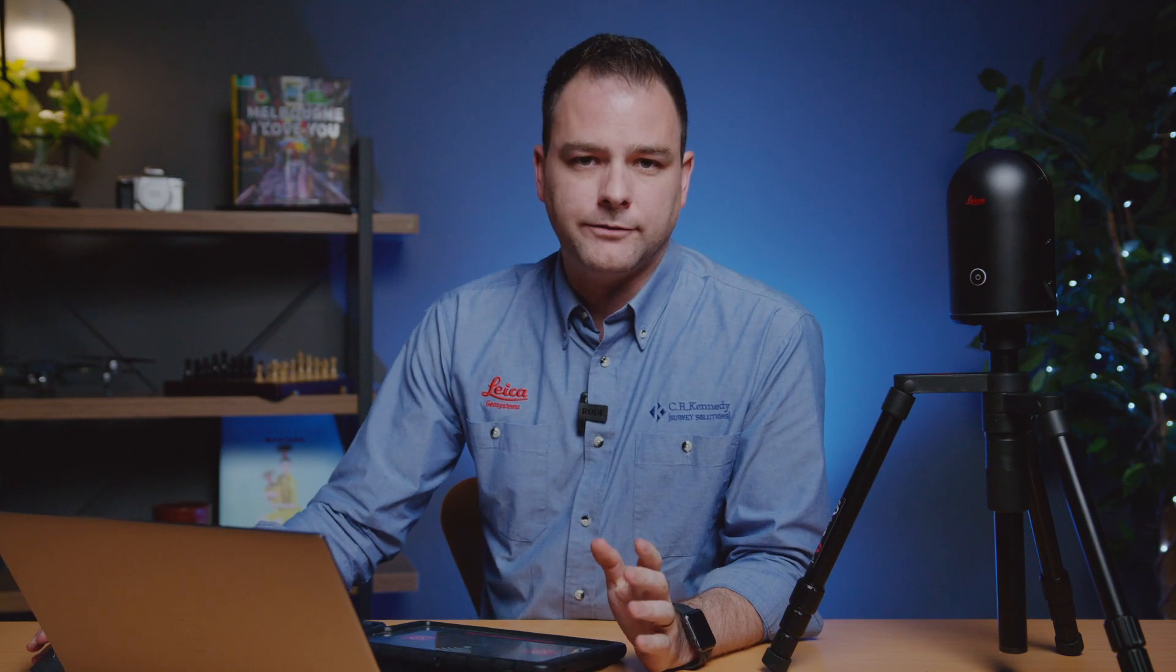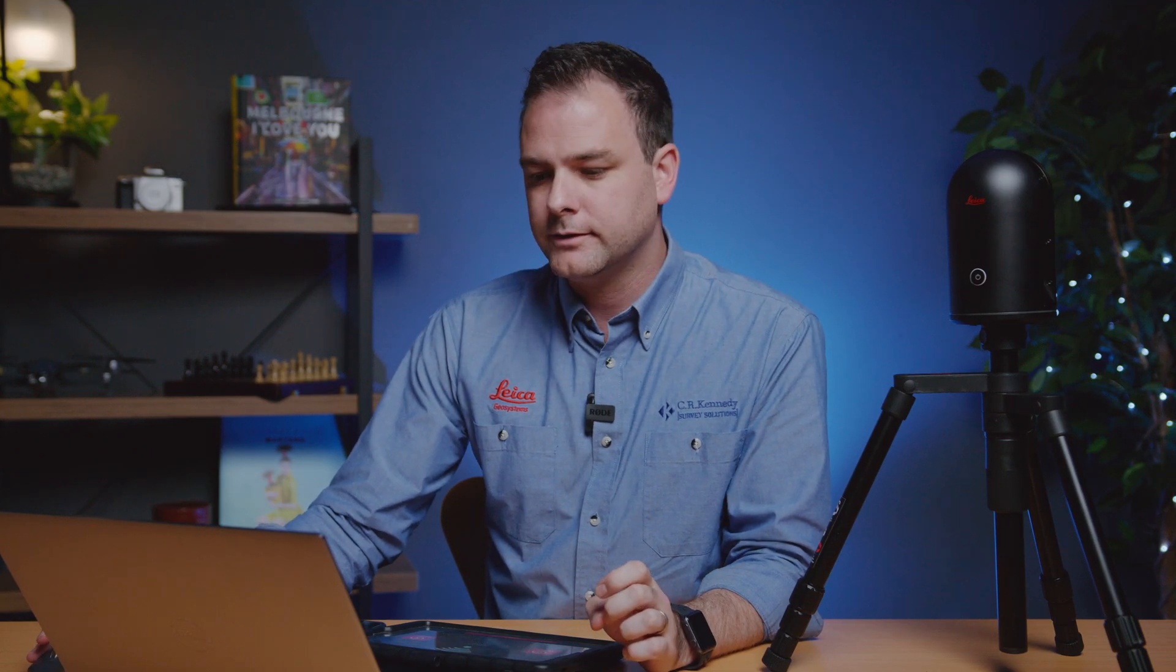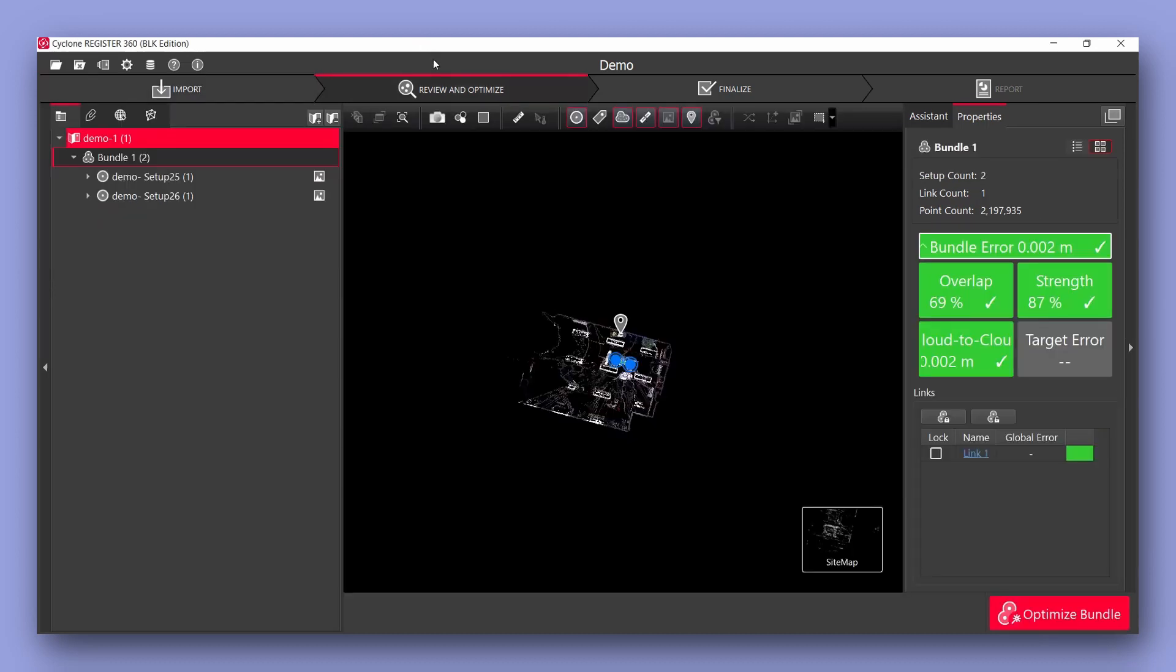Now that our project has finished importing we select OK and we work through the ribbon across the top of the page. First of all review and optimize.